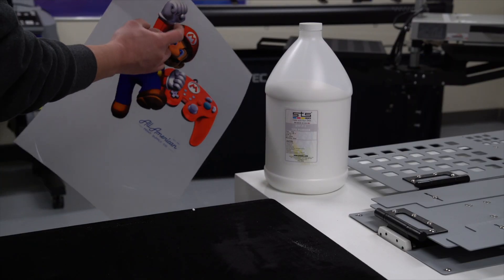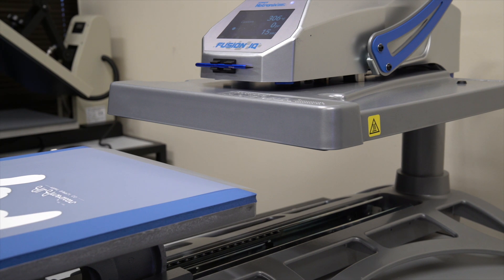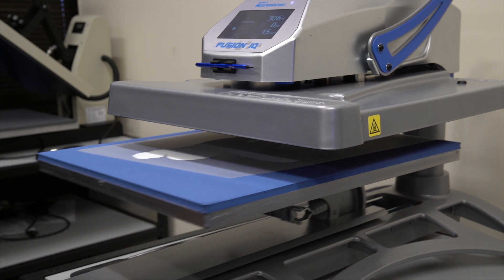Pour out the excess powder and flick the film to make sure no excess powder is still stuck on it.